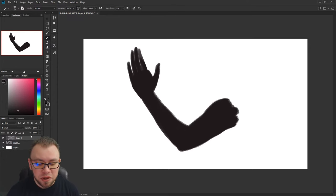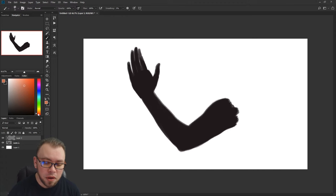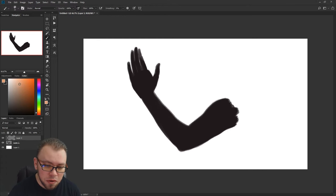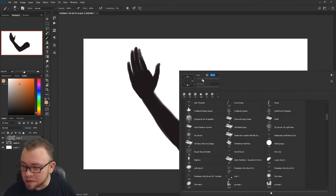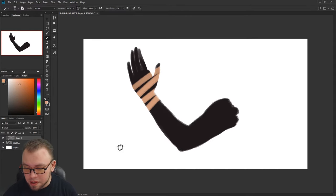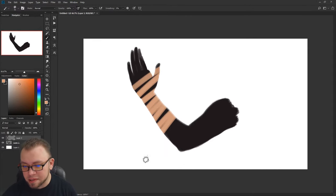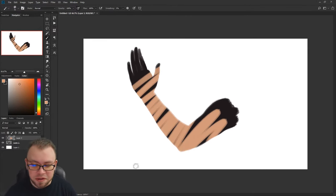Now once you have the new clipping mask layer selected, you can grab a new color—we'll find a fleshy tone because I'm painting skin—and now you'll notice that when I paint it stays inside the area that's painted underneath it.